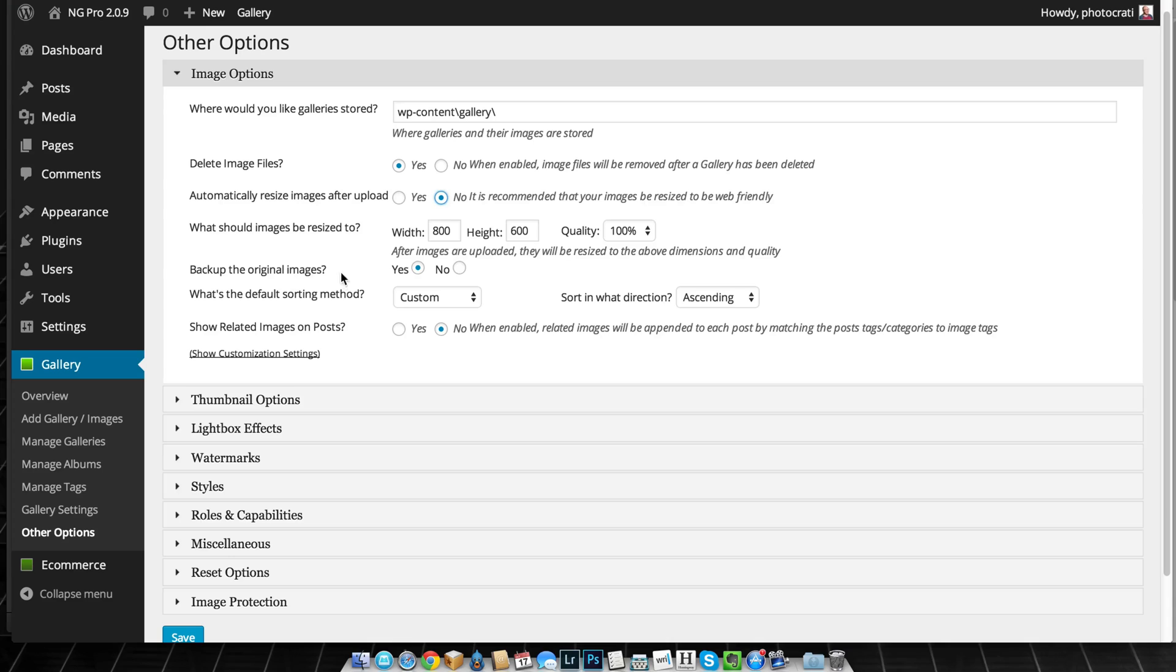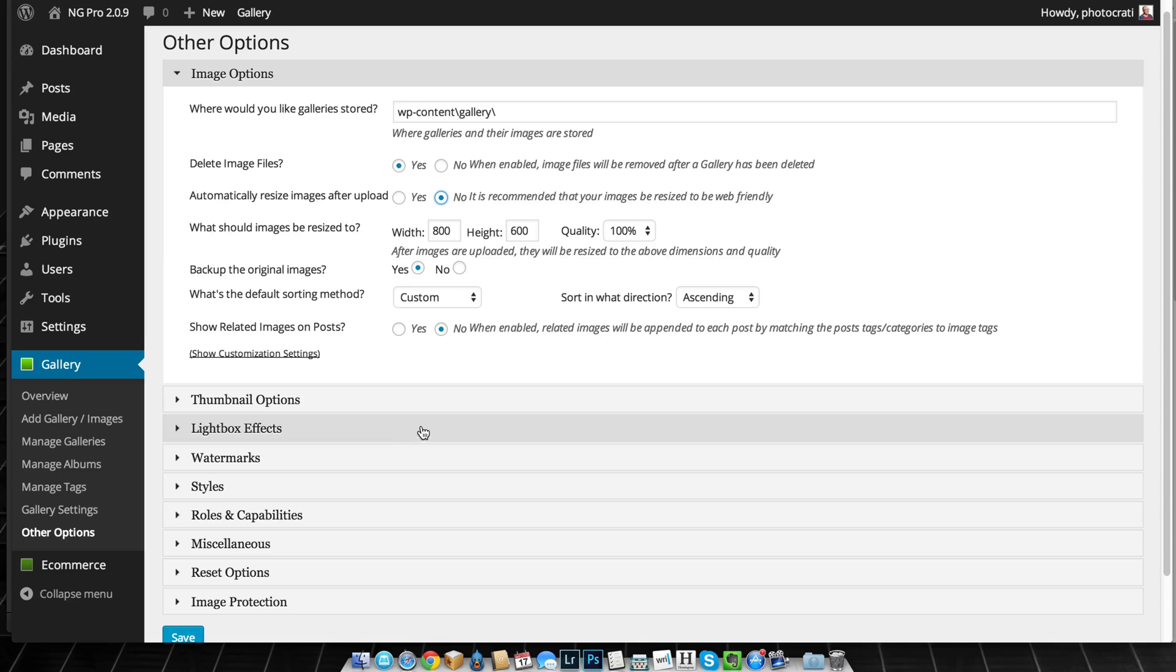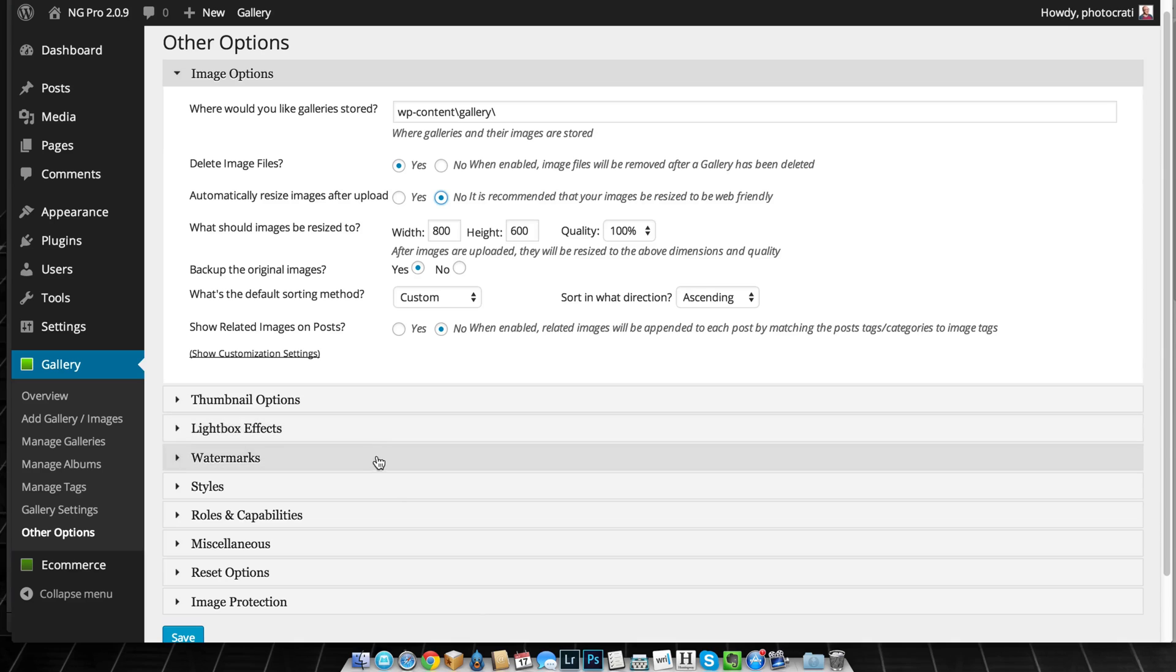So as long as you have backup the original files turned on, whether it's resizing or not, then your front-end image, you can always revert to the backup image and remove that watermark.